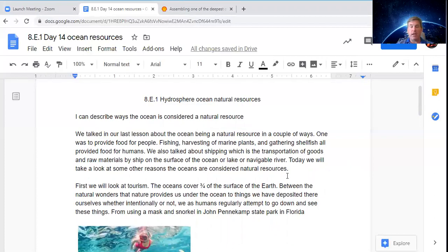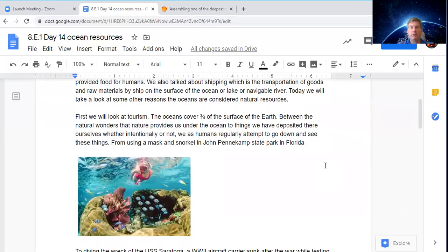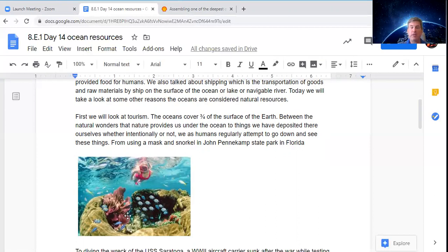Today we're looking at some other reasons the oceans are considered a natural resource. First, we're looking at tourism. The ocean covers three quarters of the surface of the earth. Between the natural wonders under the ocean and things we've deposited down there, we as humans regularly attempt to go down and see these things. Using a mask and snorkel at John Pennekamp State Park in Florida, you float on the water with your face down, breathing up through the tube, and look down to see things like reefs right at the surface.